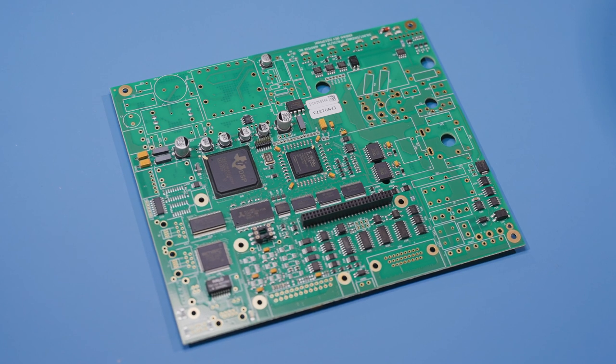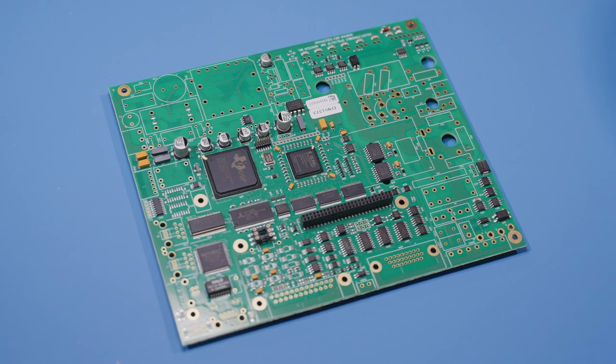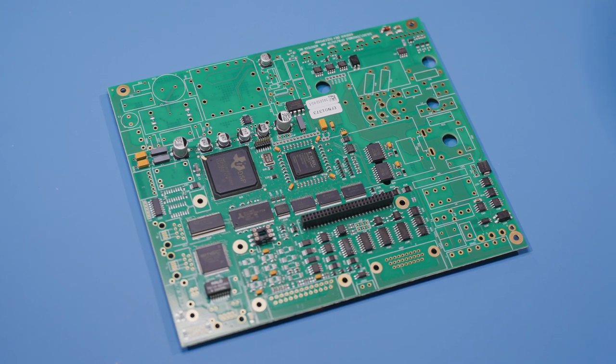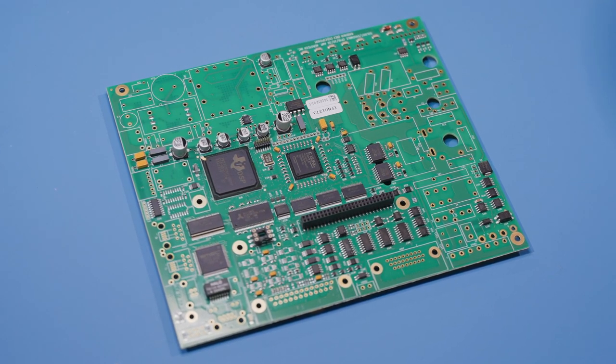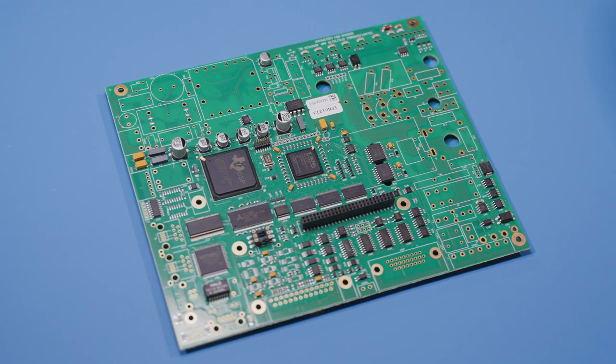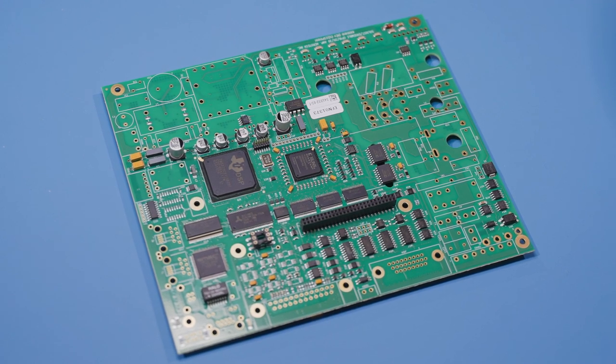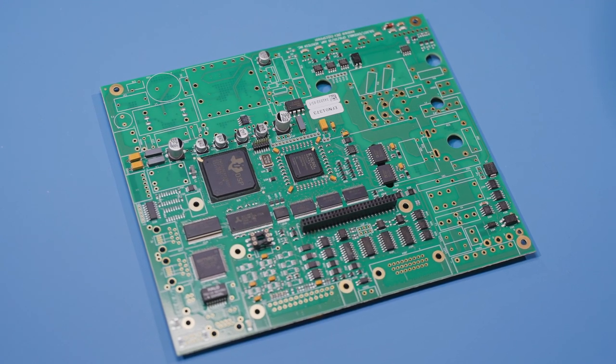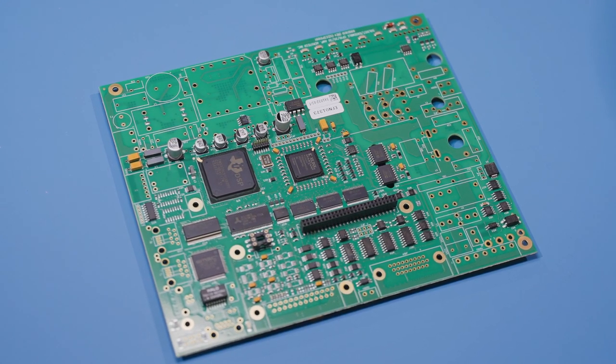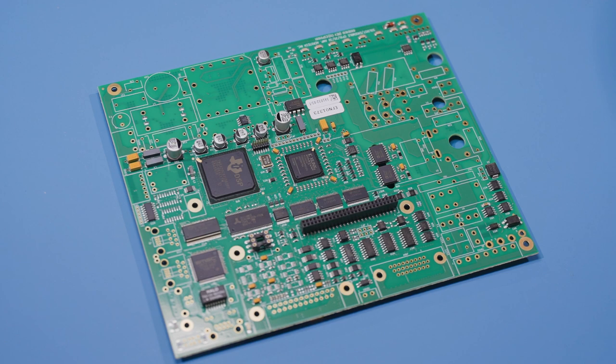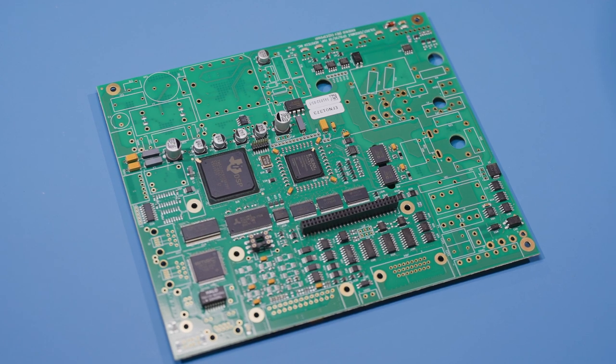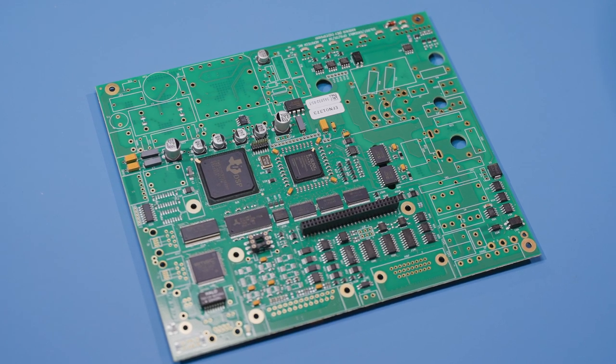It's important for the board designer to understand that and keep the heavier components on one side so they can be on the top side of the board during its second pass through reflow. This is a very high yield and reliable process.